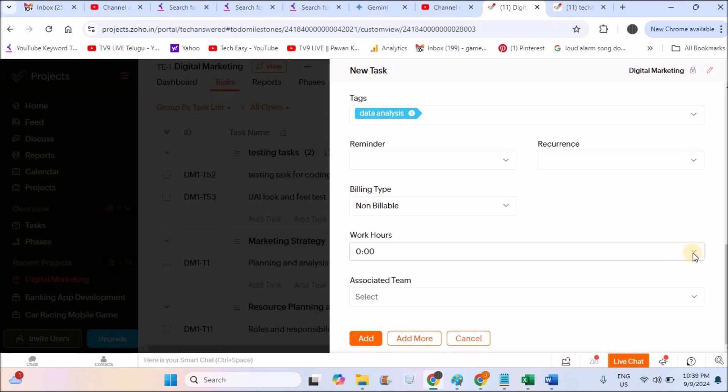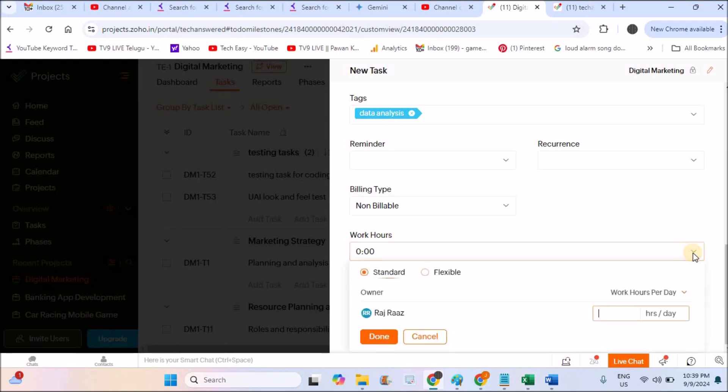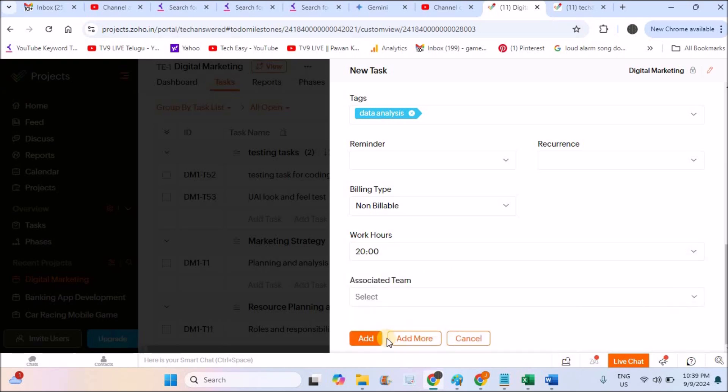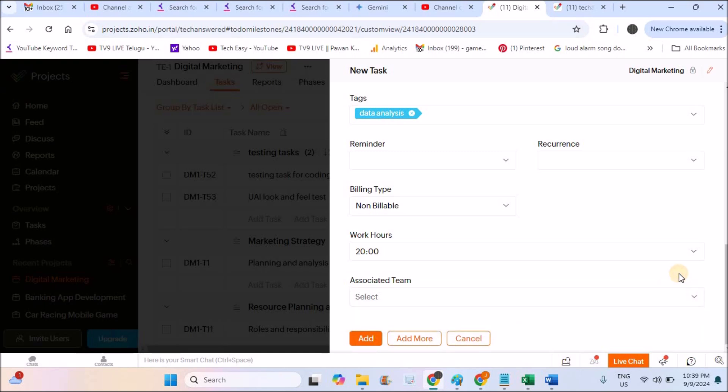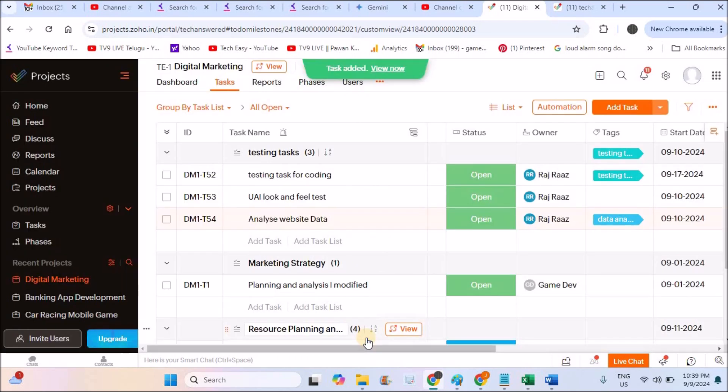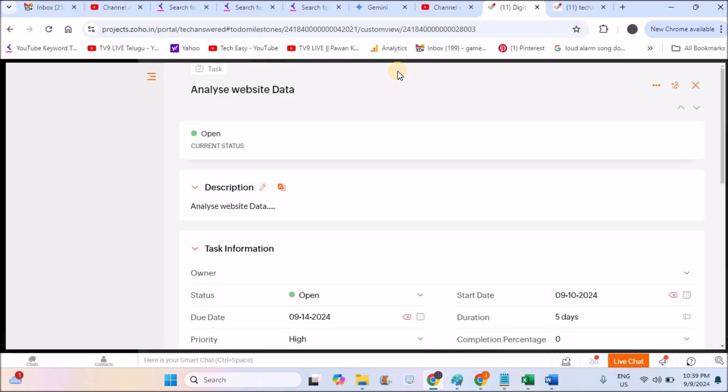Working hours. How many hours the person should work on this particular task? So four hours per day is fine for me. And associated team. Right now I don't have enough users. So I didn't create this associated team. So I'll click on add. So just now I have created one task. I can click on this one and view the task now.